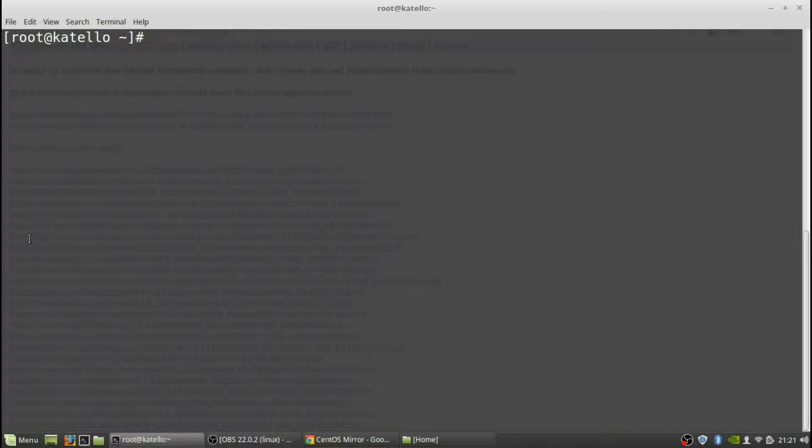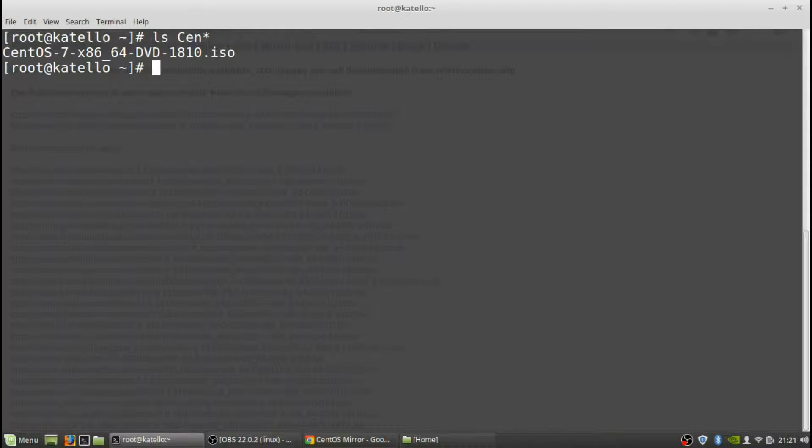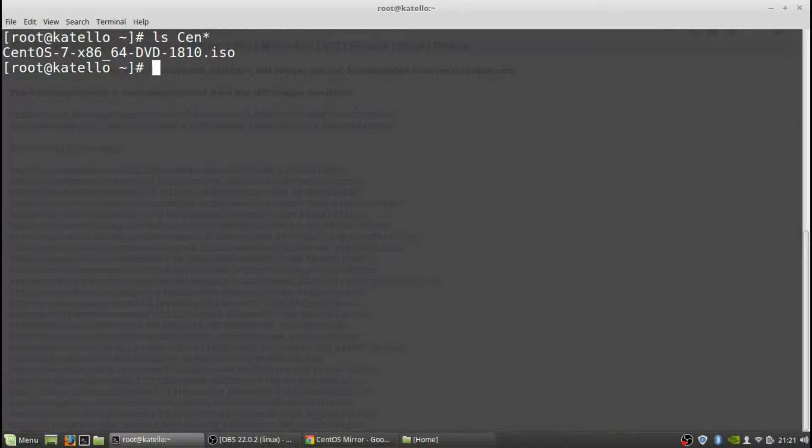Okay, after the file's been downloaded you should be able to do a list. You just do a list .cent and you can see that you do have the ISO there. And then next what we need to do is actually mount the ISO to the mount directory and then we should be good to actually copy those files to the pub directory. So we'll do that next.